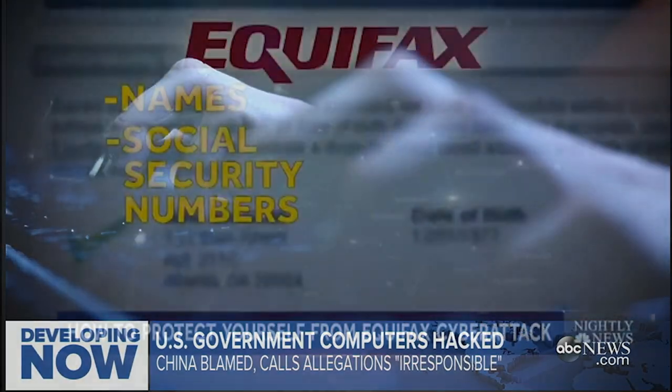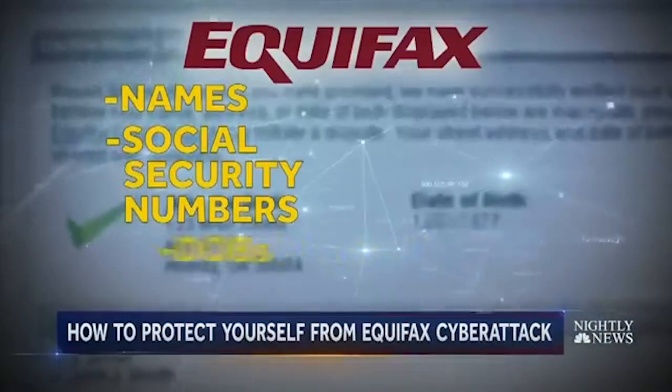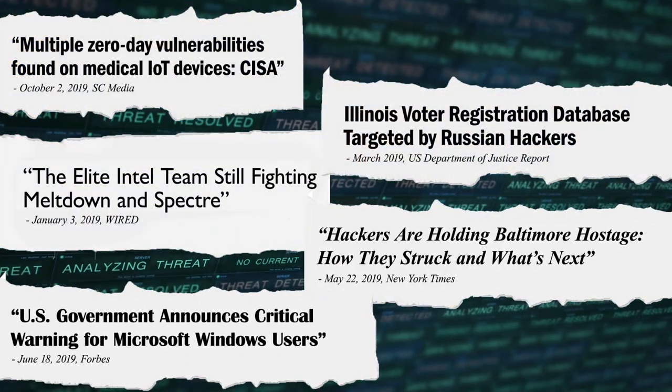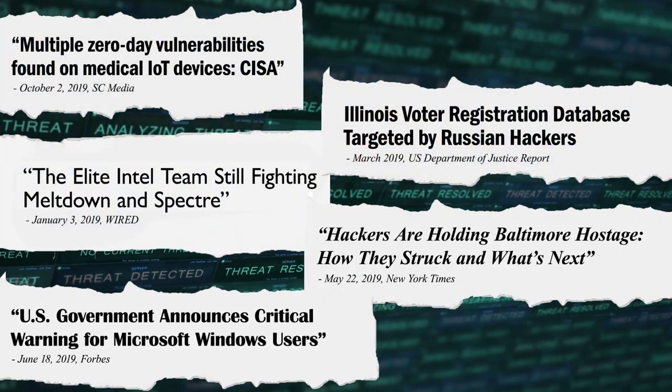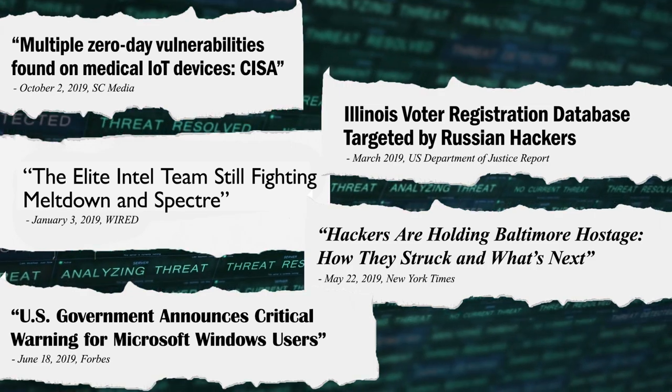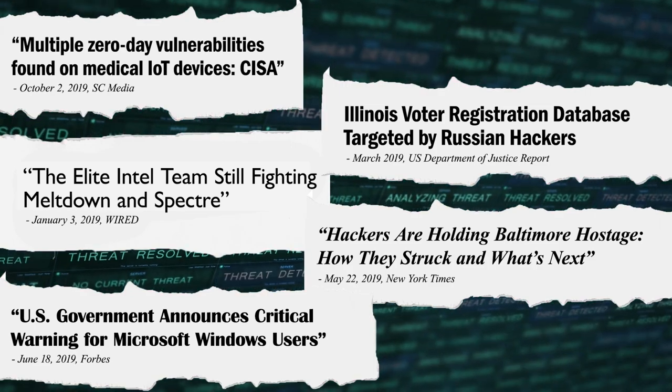Government computers are under attack. Names, social security numbers, credit and debit card accounts have been compromised. Today, more than ever, cyber threats mean that securing and defending our federal networks is of utmost importance.